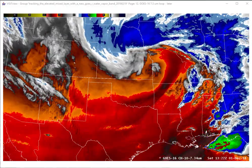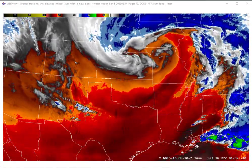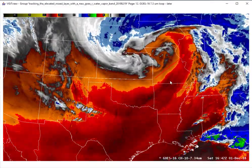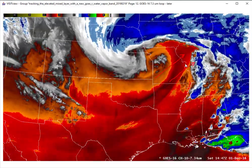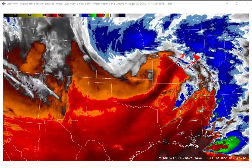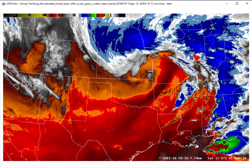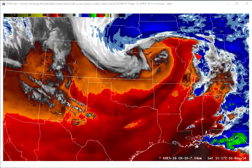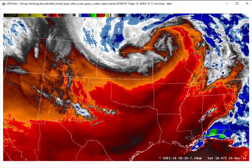Here's the GOES-16 7.3 micron loop from 12 to 18Z. Note the region of warmer brightness temperatures moving from Missouri northeastward towards Illinois during this time period. In our next slide, we'll look at the sounding from Lincoln, Illinois. At 12Z, the sounding from Lincoln was northeast of this region of warmer brightness temperatures, underneath the clouds. At 18Z, the sounding site at Lincoln was underneath this region of warmer brightness temperatures seen at 7.3 microns.